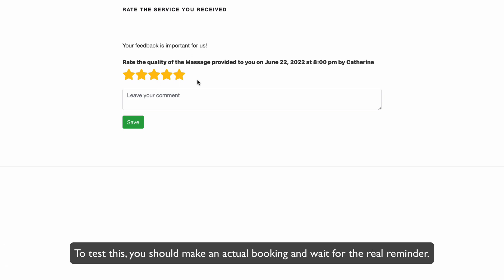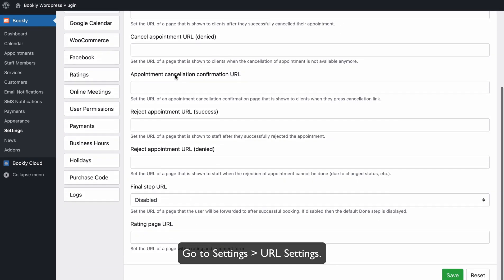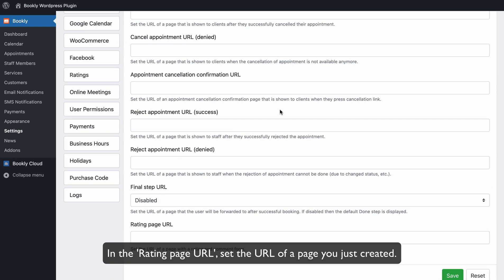To test this, you should make an actual booking and wait for the real reminder. Go to Settings – URL Settings. In the Rating page URL, set the URL of a page you just created.